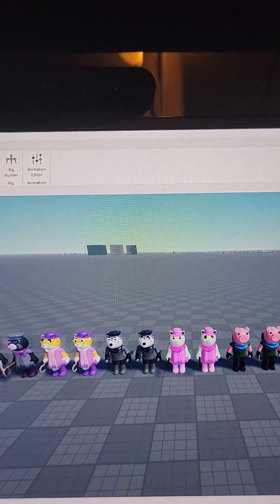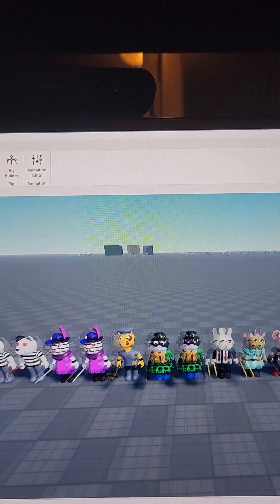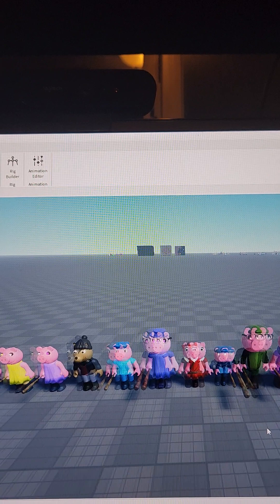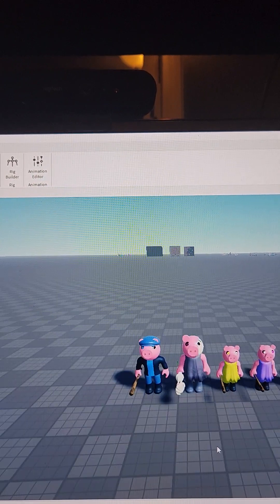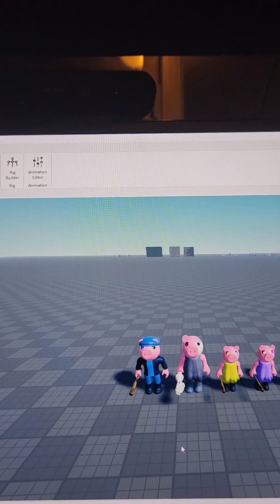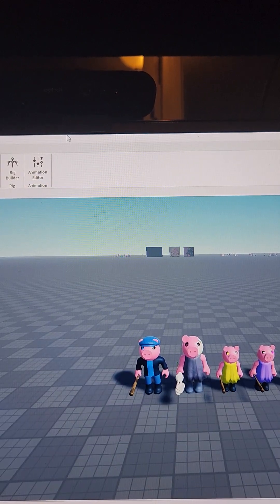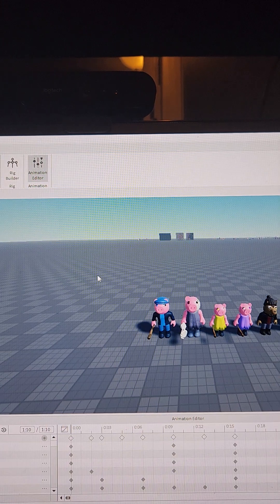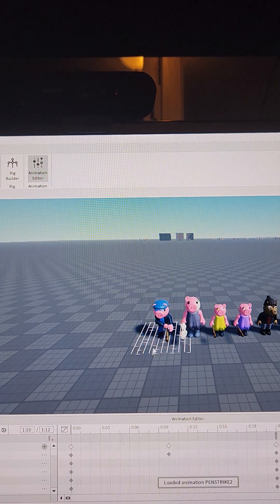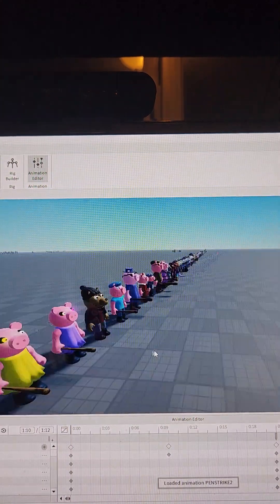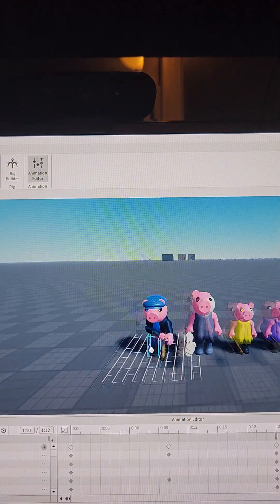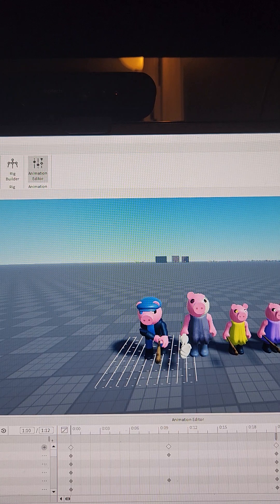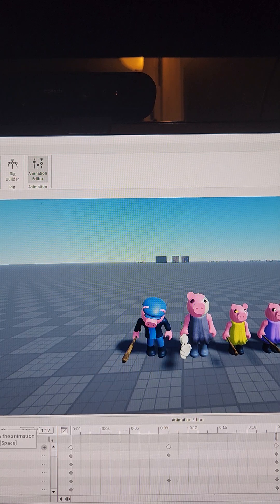Hey guys FNAF Trains Kid here back again with another video and today is another update on my XT series. So I'll start with the first characters, well the first character here we have big brother Piggy.